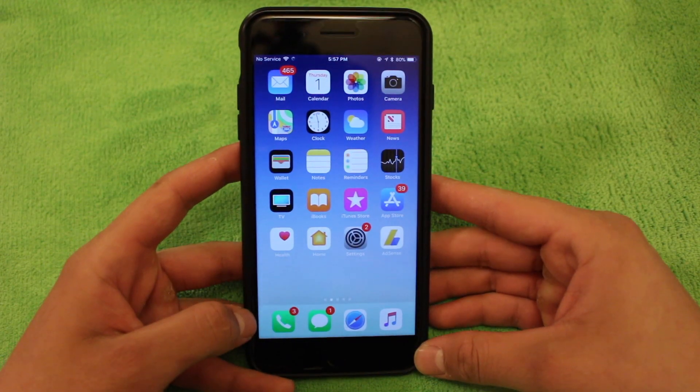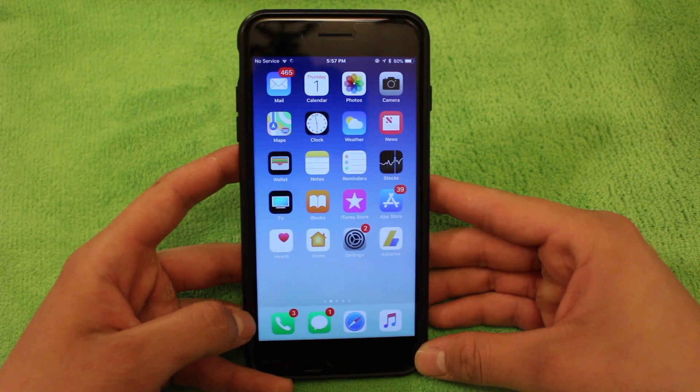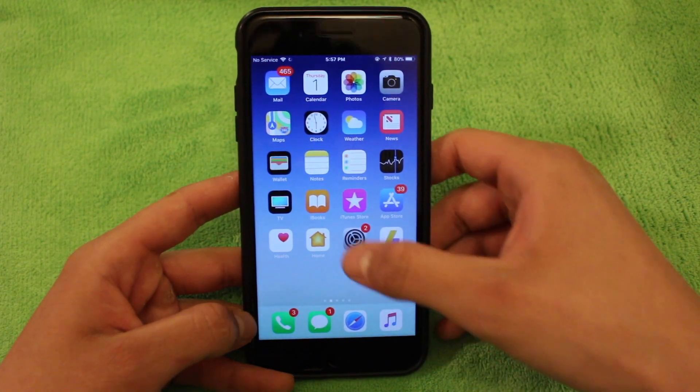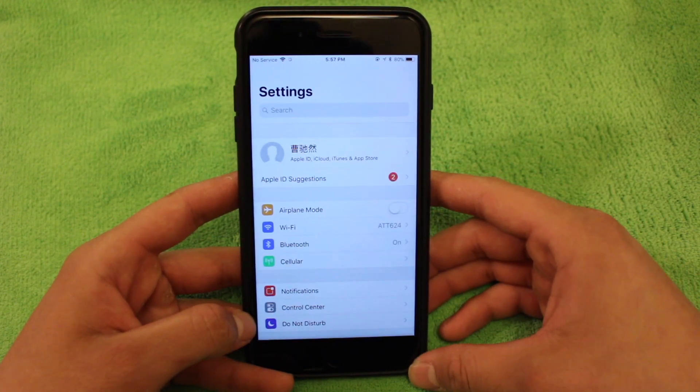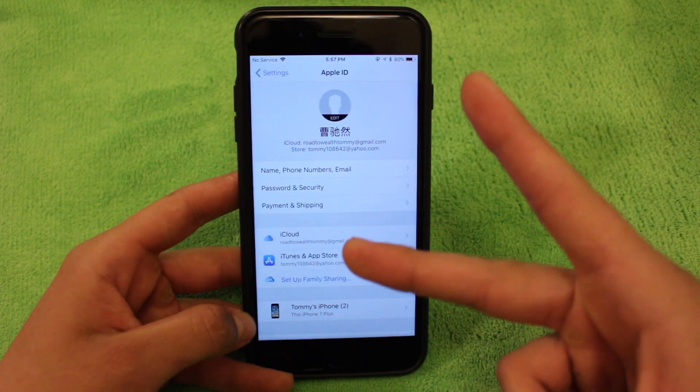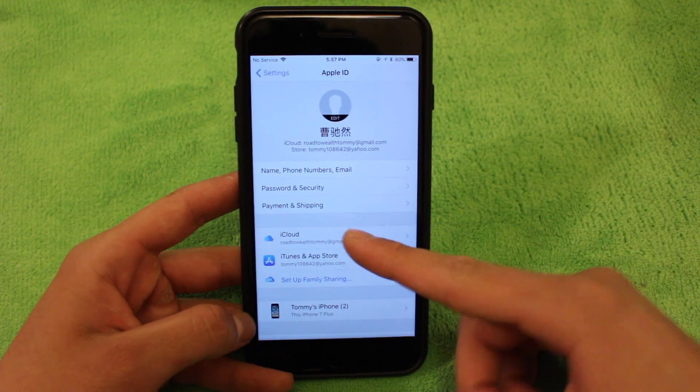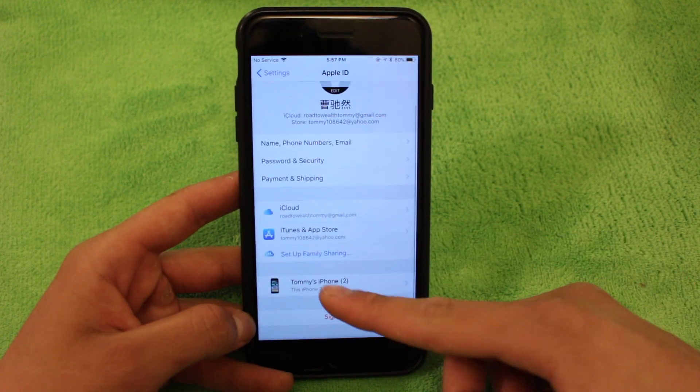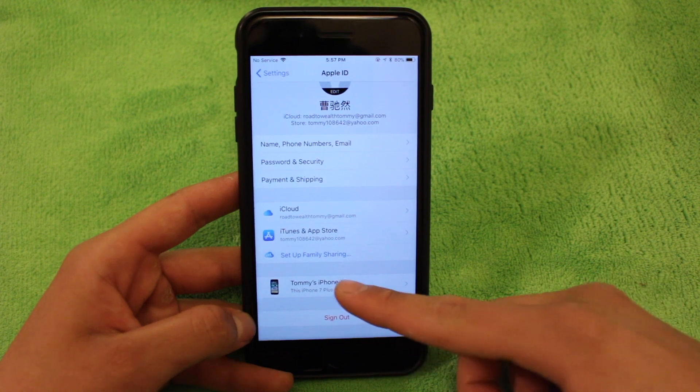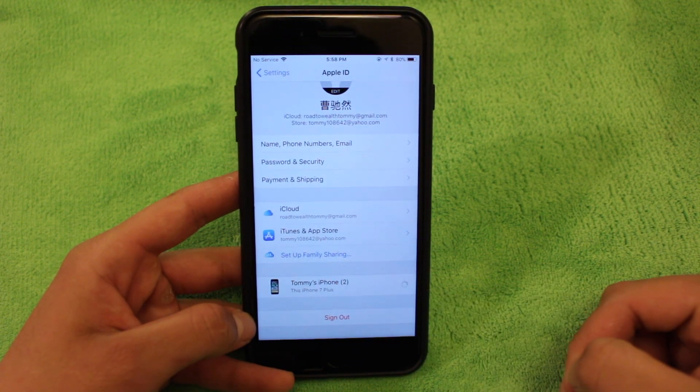So the next thing you're going to want to do is turn off find my iPhone. So go back into settings, click on your name. And there's two ways of doing this. You could either go through iCloud or you can just click on your device down here.